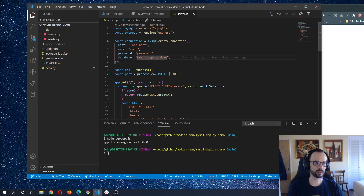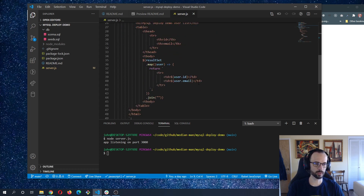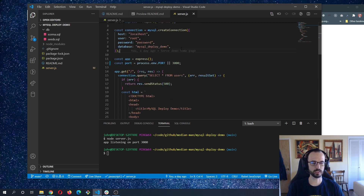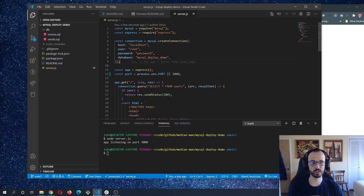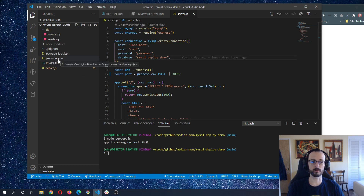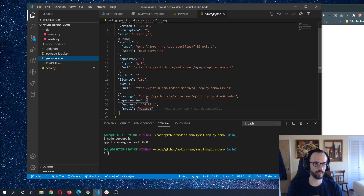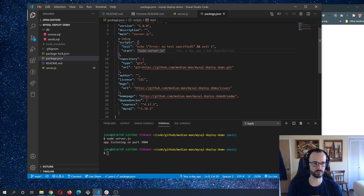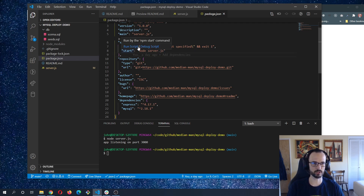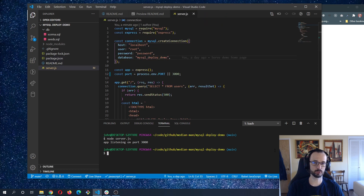Now we have a dynamic port. We'll also need to update our MySQL connection since we won't be using localhost when deployed. First though, let's check package.json and make sure there's a start script — Heroku uses that to launch the app. We do have a start script running node server.js. So the basic requirements are: dynamic port and a start script.